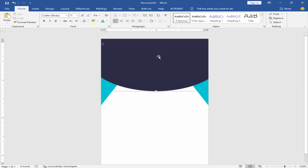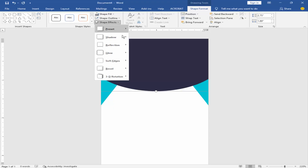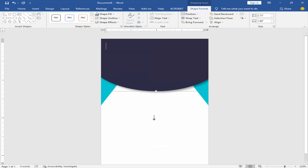For the shadow effect, go to Shape Format, then click Shape Effect, and choose Shadow.